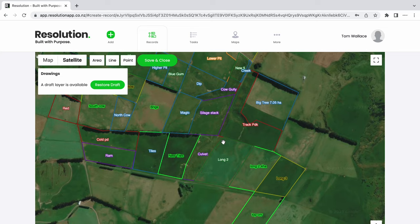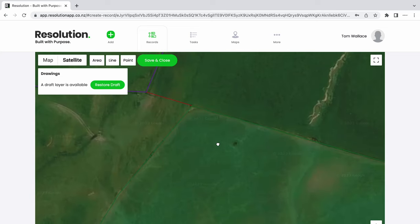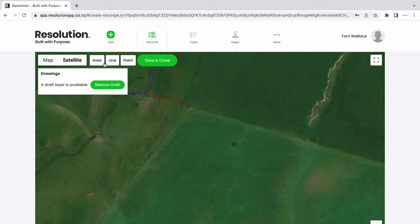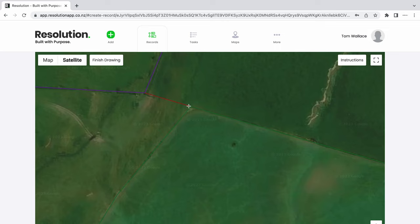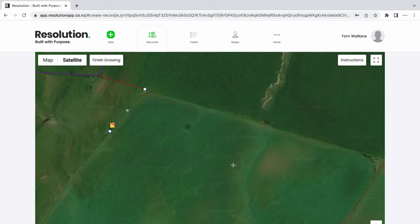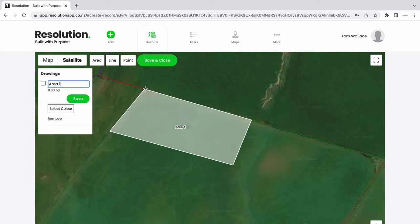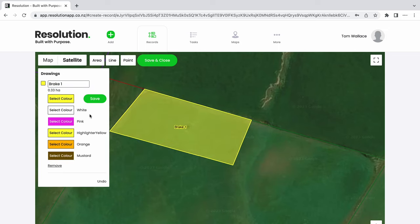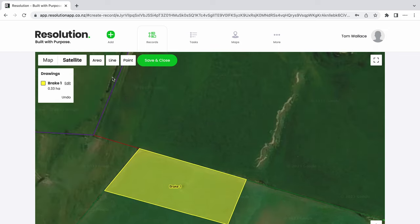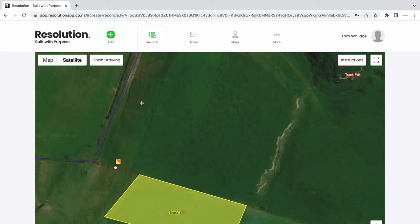The first layer I will create is going to be our first break. Let's select the area tool and use the shift and control keys to map out our area. The shift key snaps to the nearest corner, and the control key stays flush with the side of a paddock or existing layer. Complete the area by clicking on our starting point again. Let's name our area 'break 1' and select its color. I will speed up the video but will be following the same steps to create our next map layers.